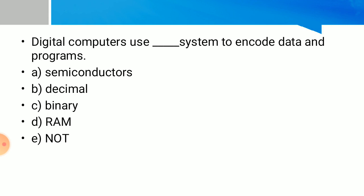Digital computers use which system to encode data in programs? The correct answer is option C: binary.